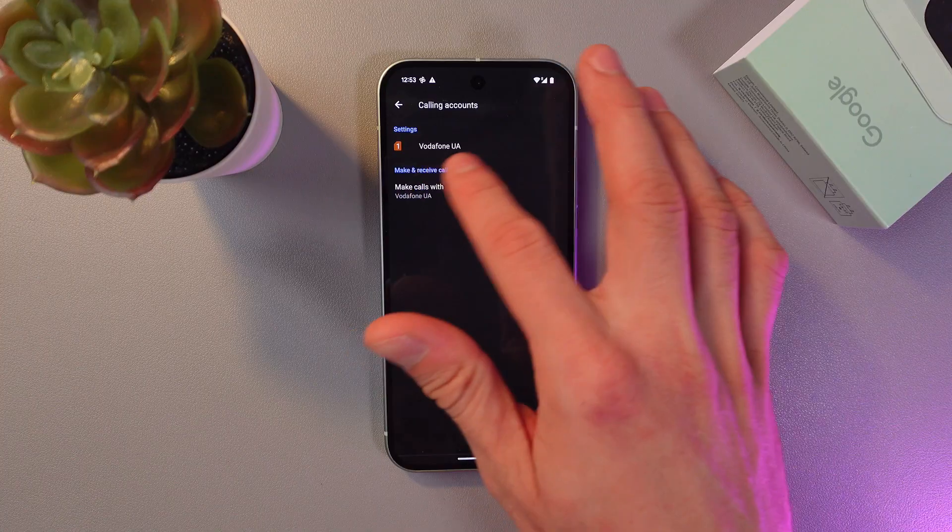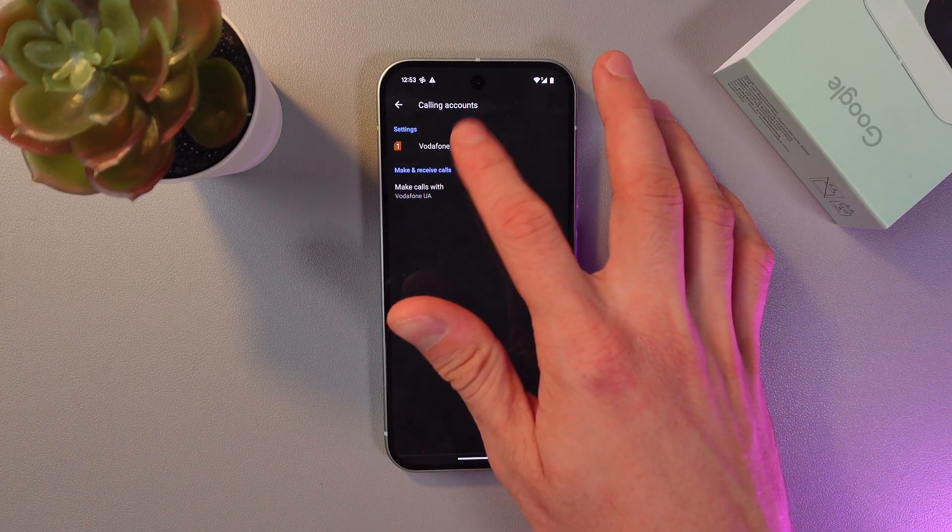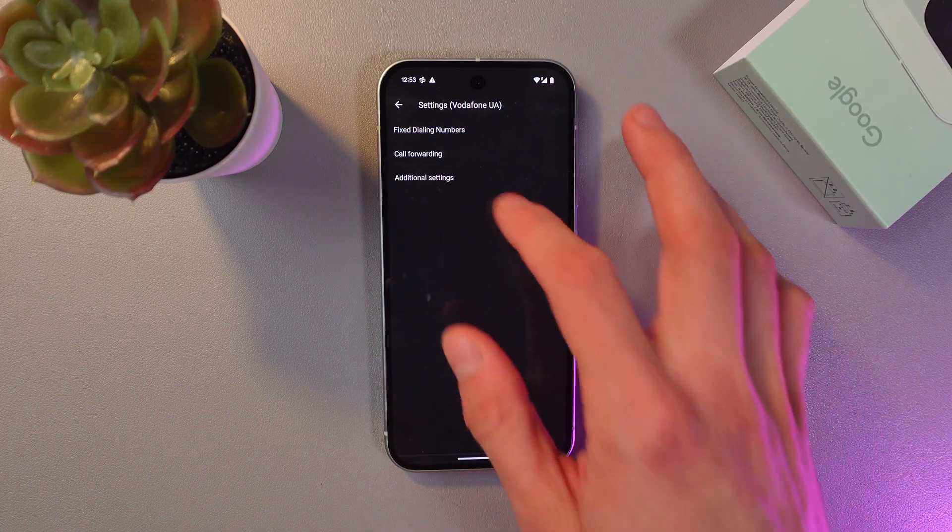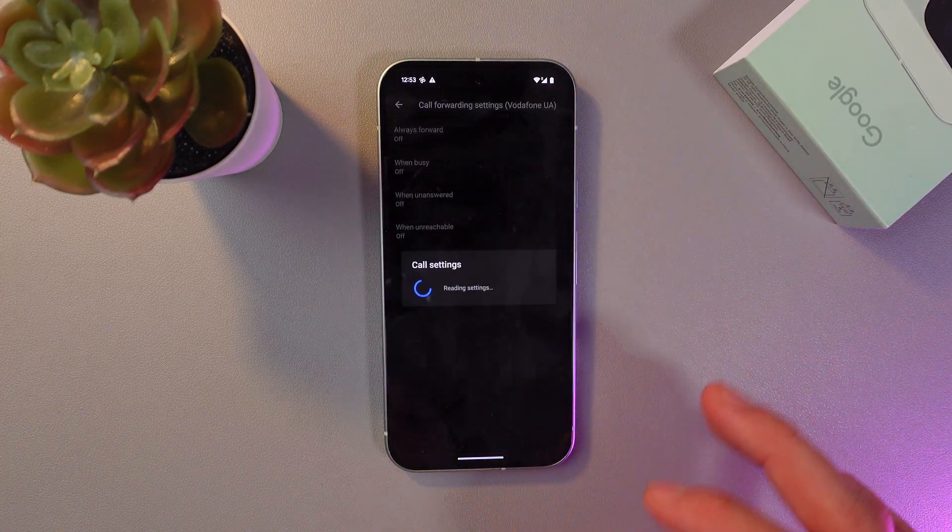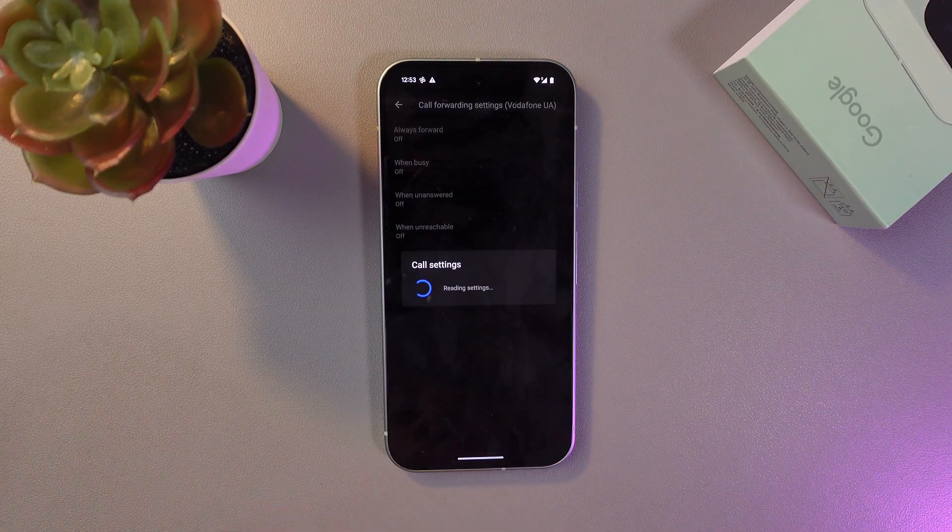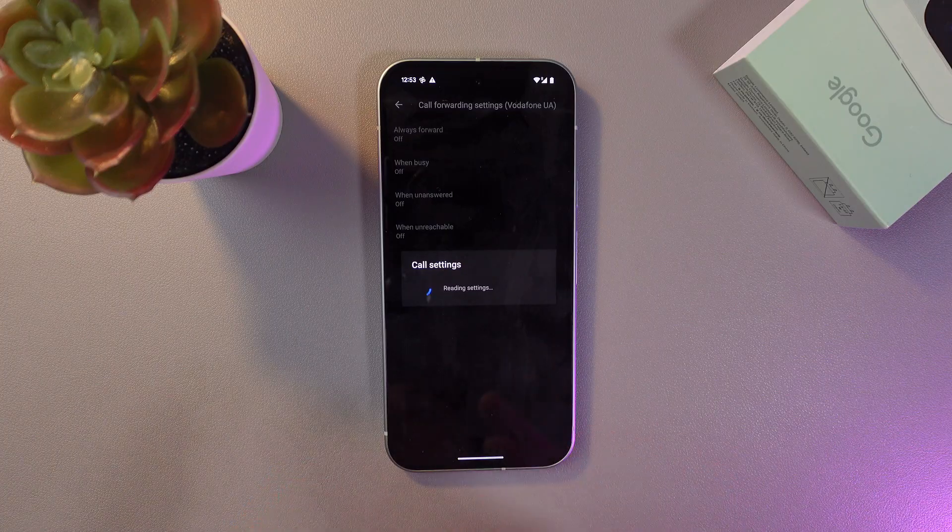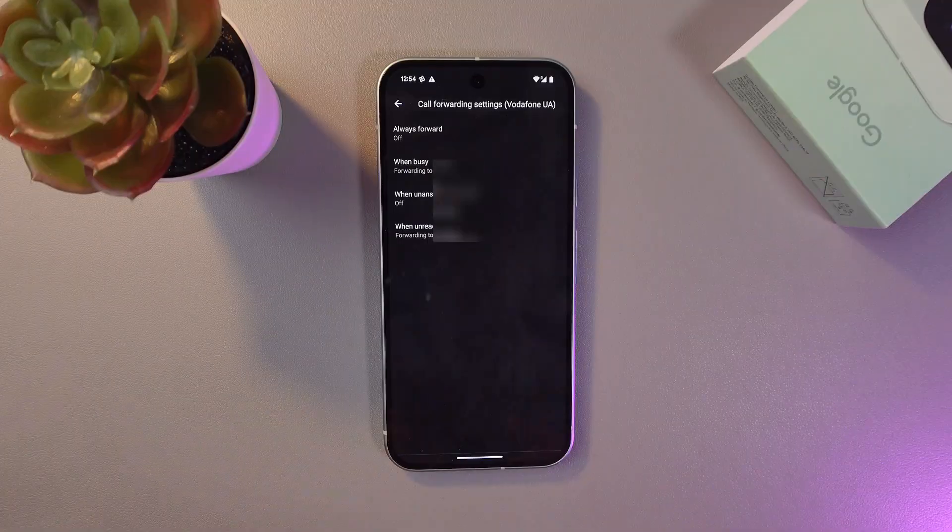Choose your SIM card, press here, find your call forwarding section, wait for the call settings to upload.